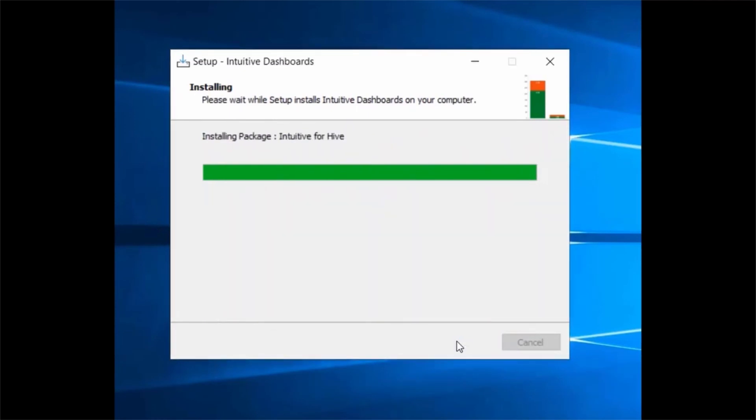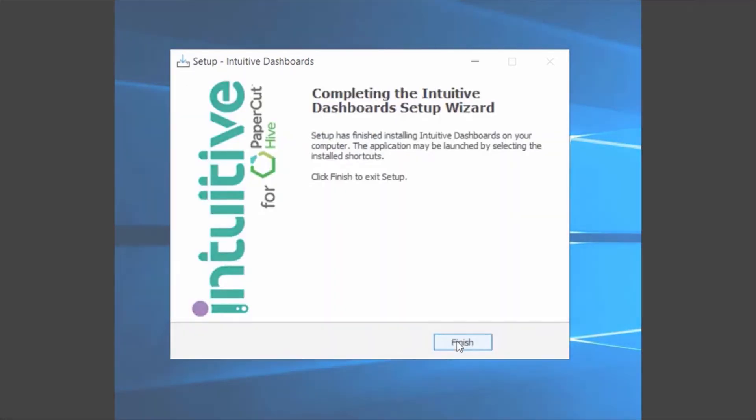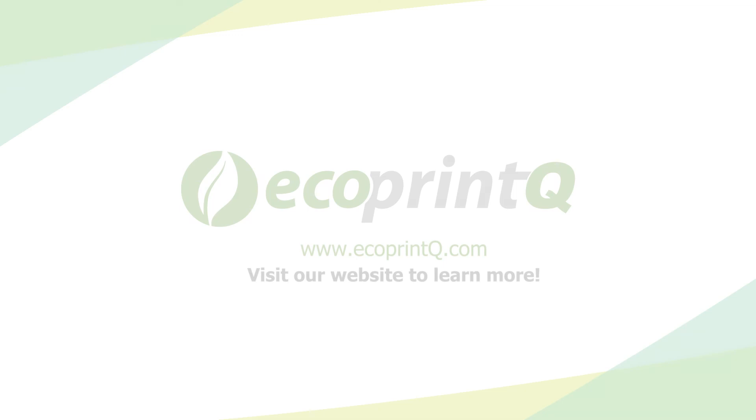Once the installation is complete, you can launch Intuitive Dashboards through your web browser.